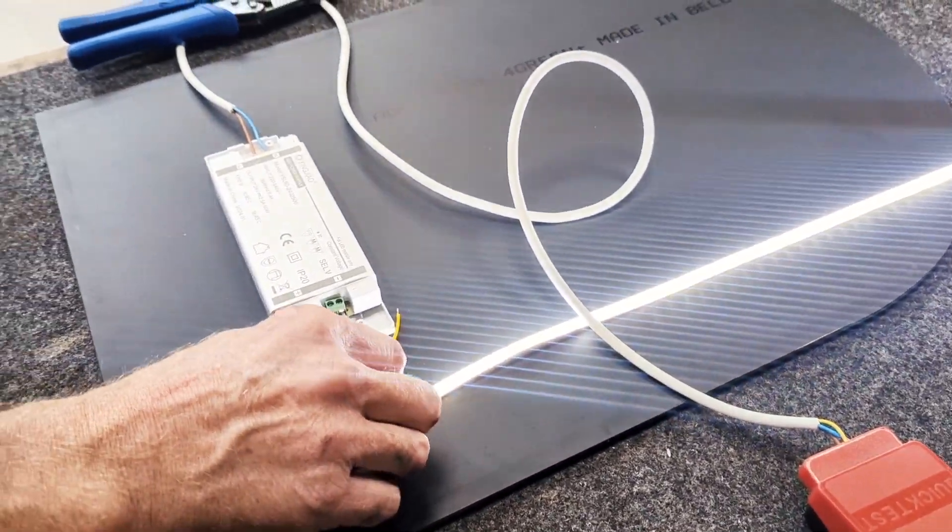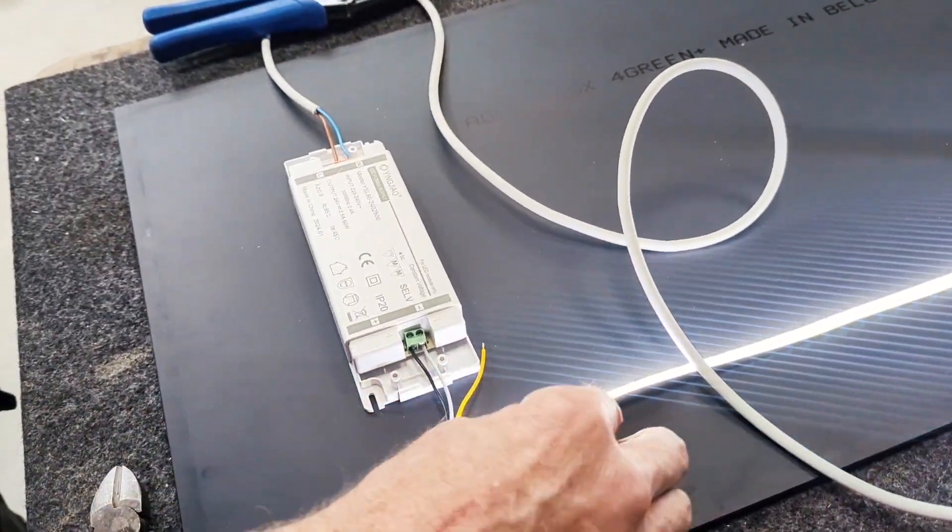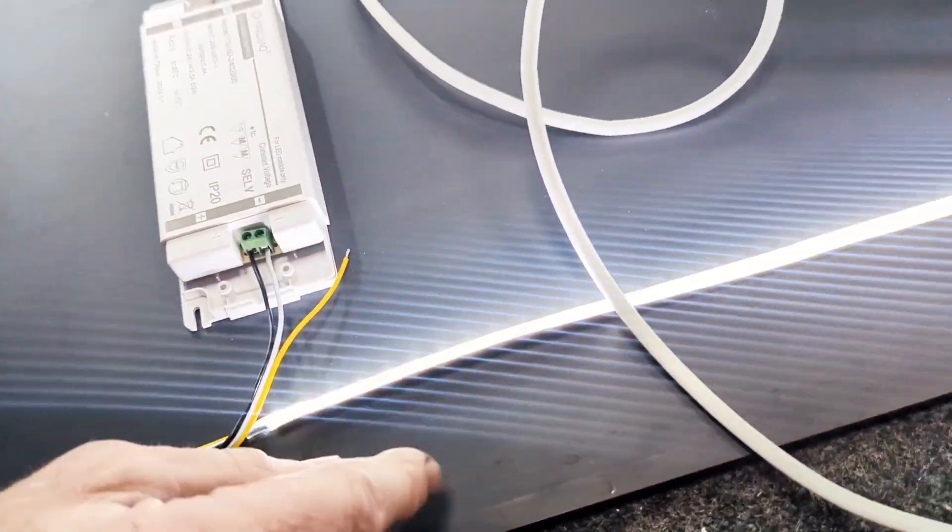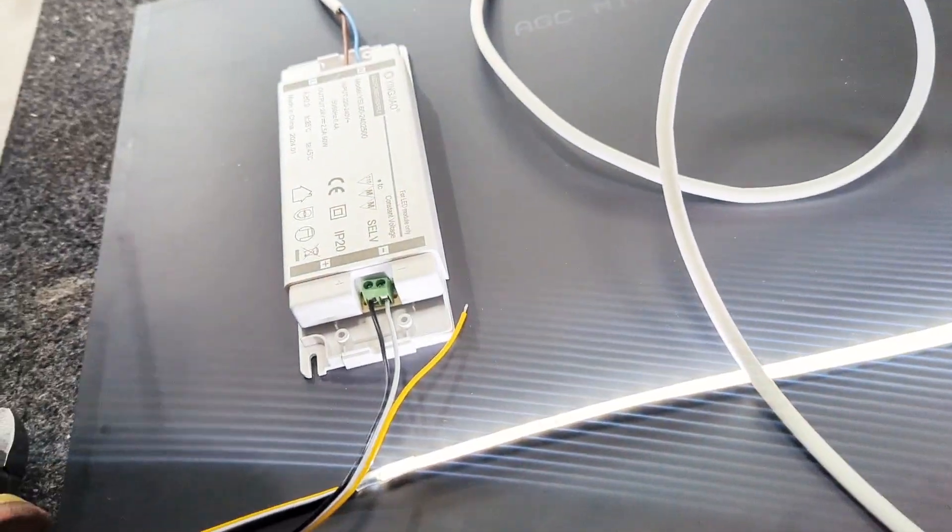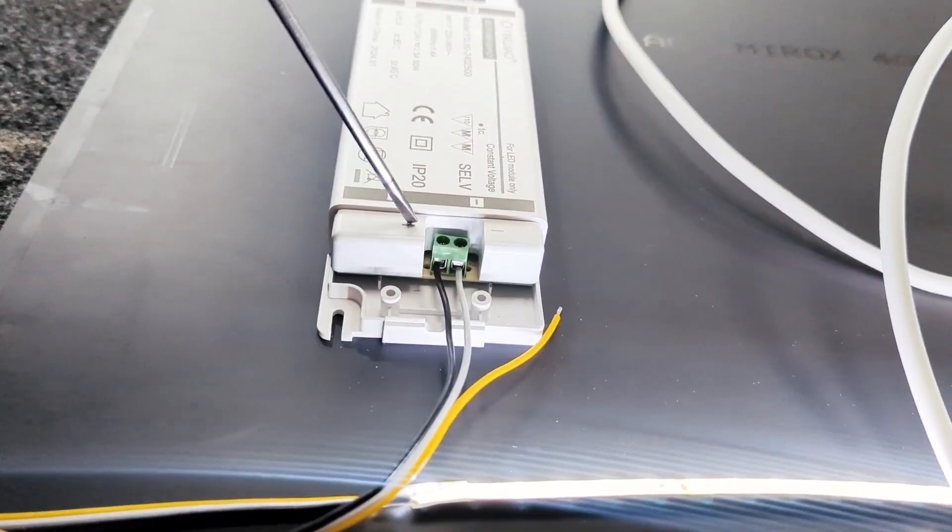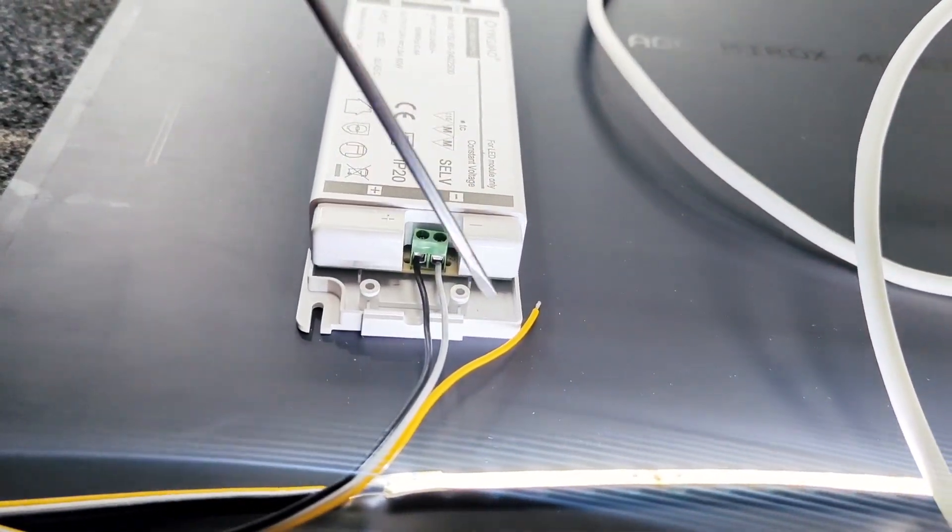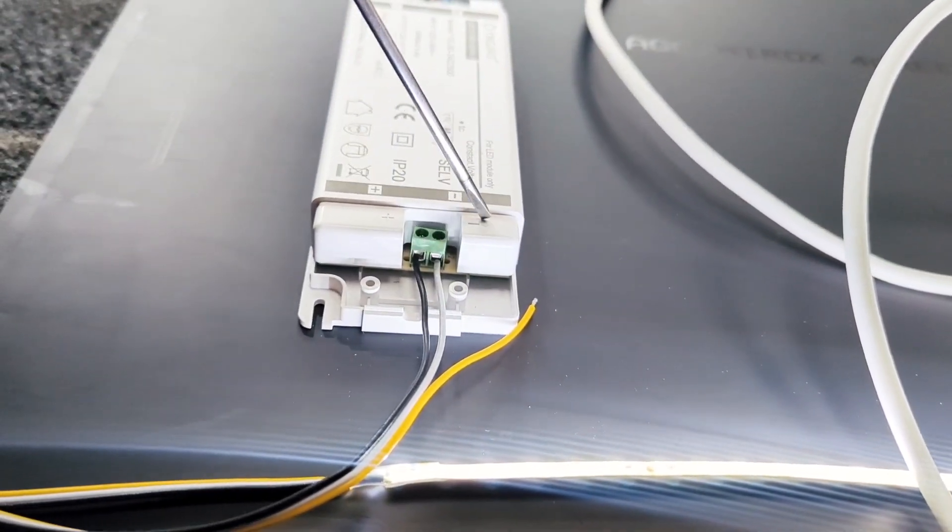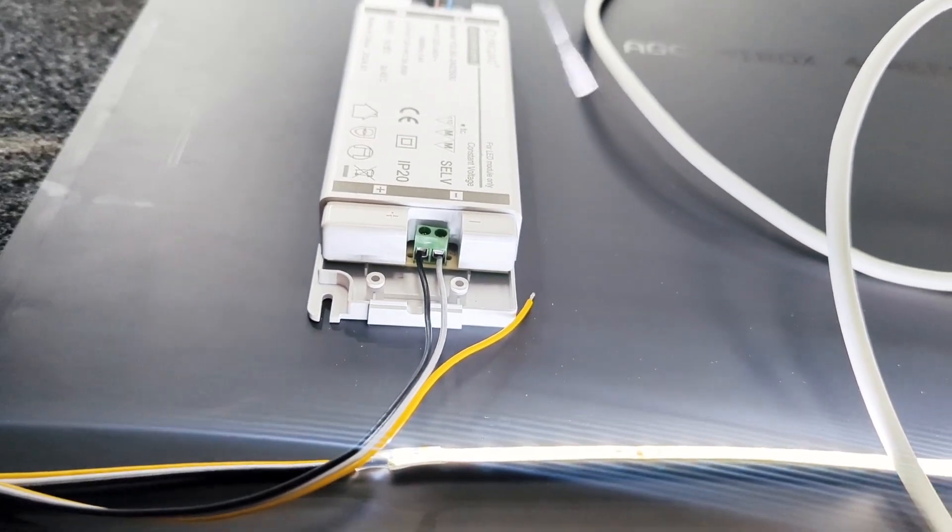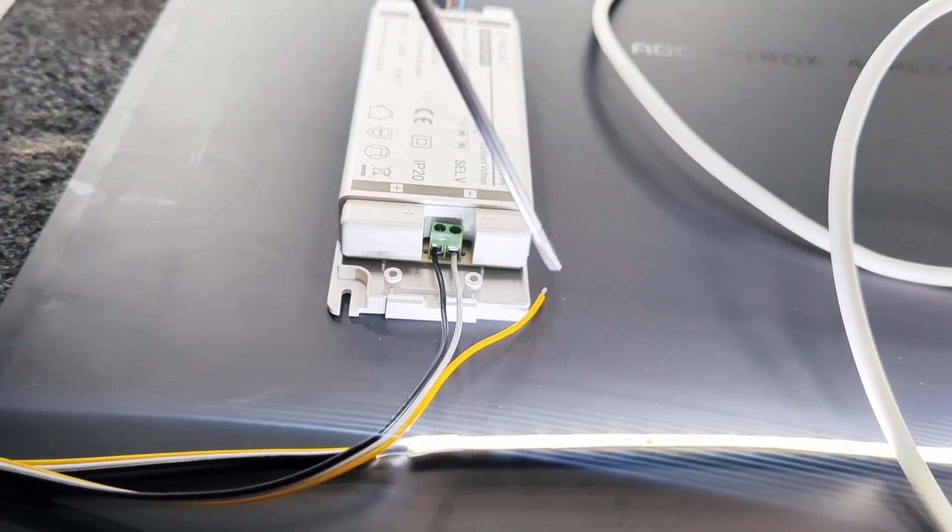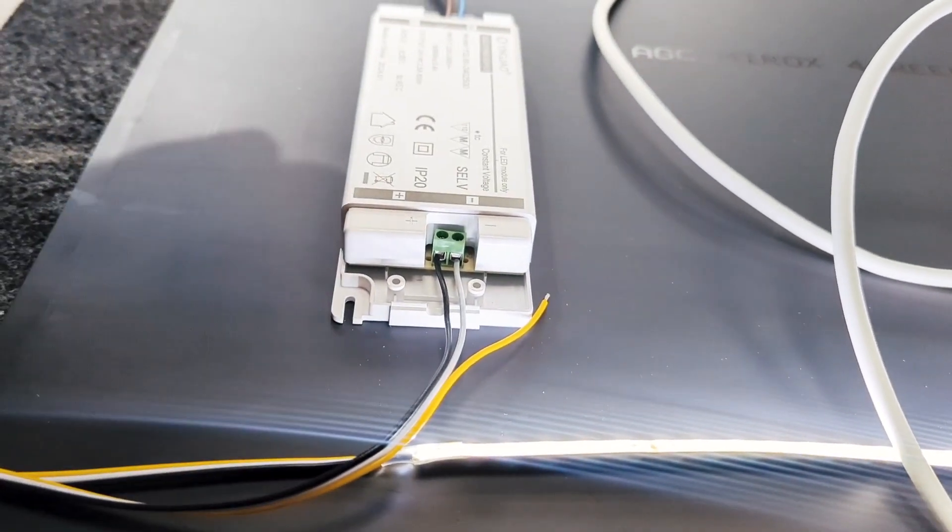OK, as you can see, the current setup is for 5,000K white. We have the black wire in the positive and then the white wire into the negative. What we're going to do is swap over the white wire and the yellow wire.